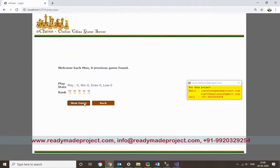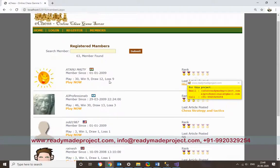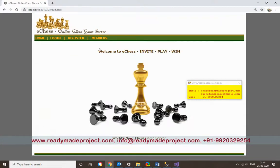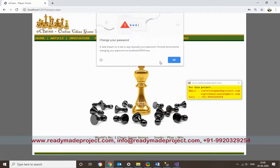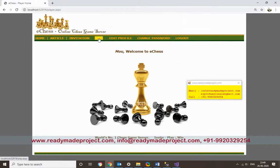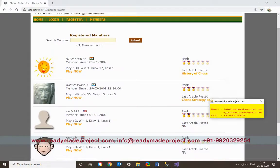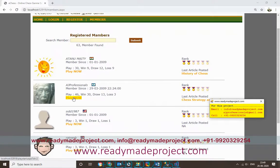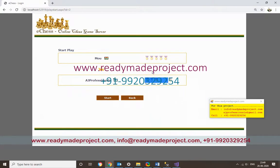Go to Play and select New Game. You can select any available opponent. It shows the opponent's details — how many times they have played and their rank. Click Start to begin the game. This is the chess board. You select a piece on the board and move it to the desired position.